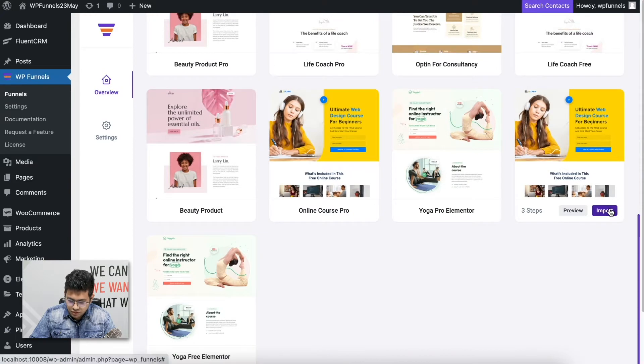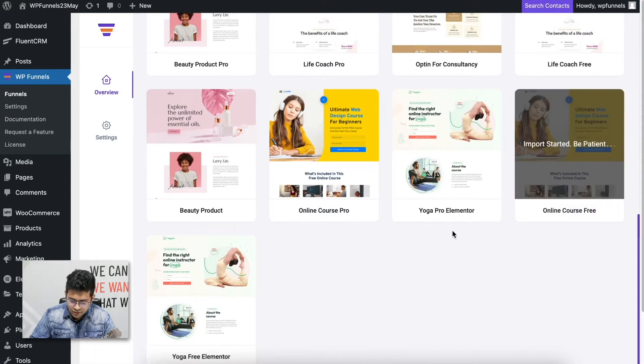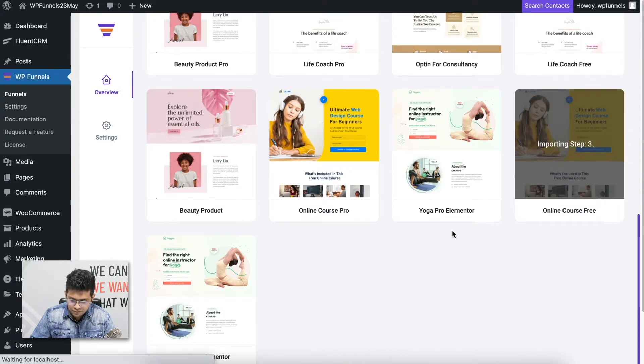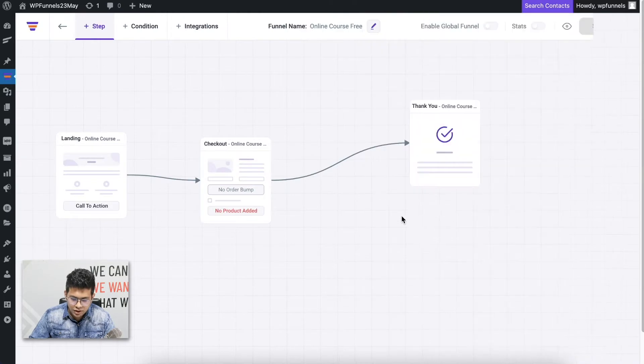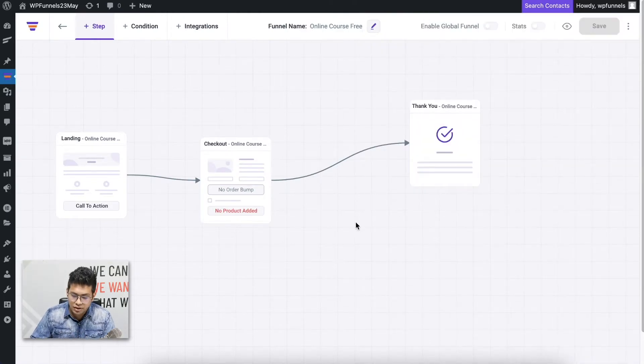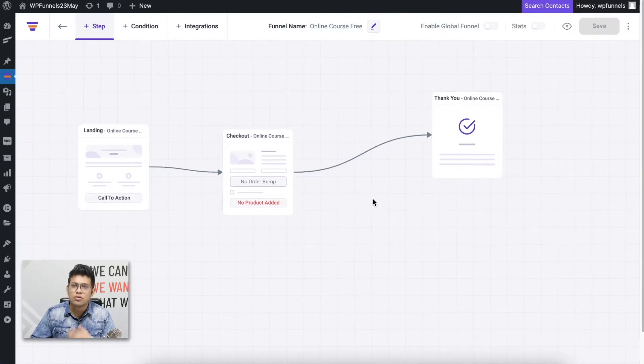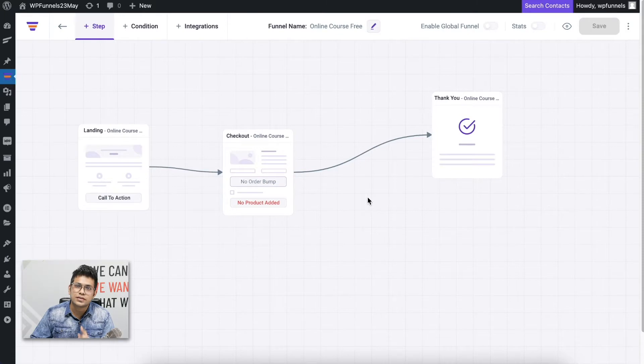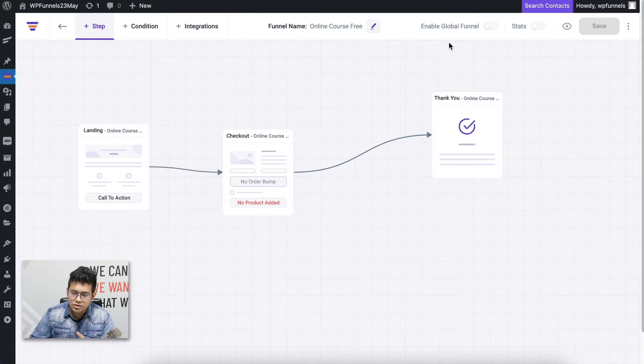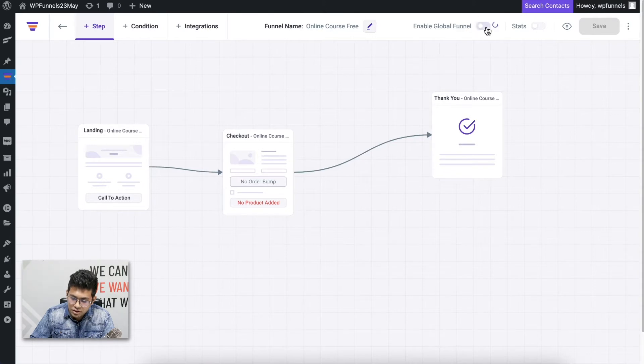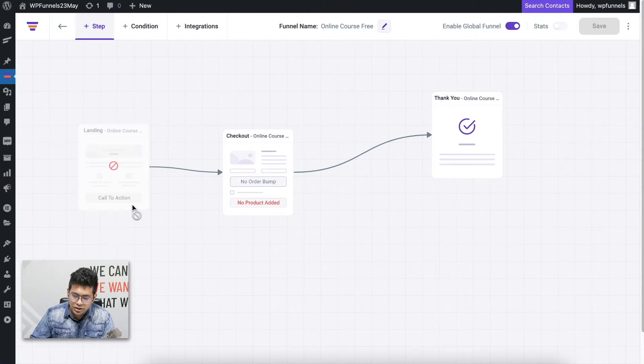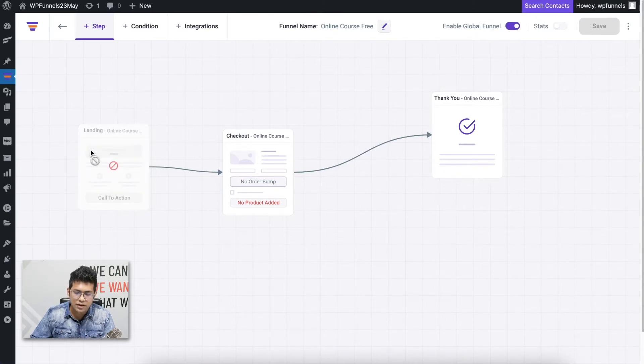Let me import this template, and there you go. The template has been imported. Now to initiate Global Funnels in this funnel, what you need to do is on the top you can see this option that says Enable Global Funnel. Simply click on this to enable it.